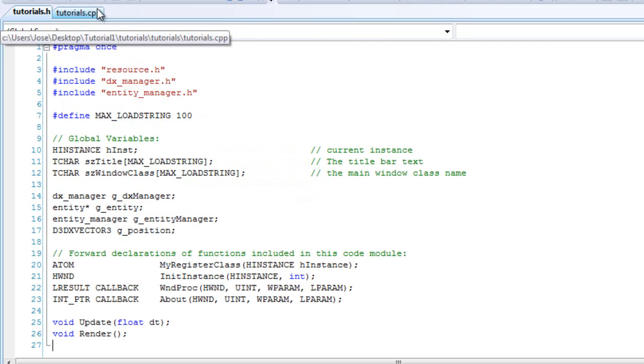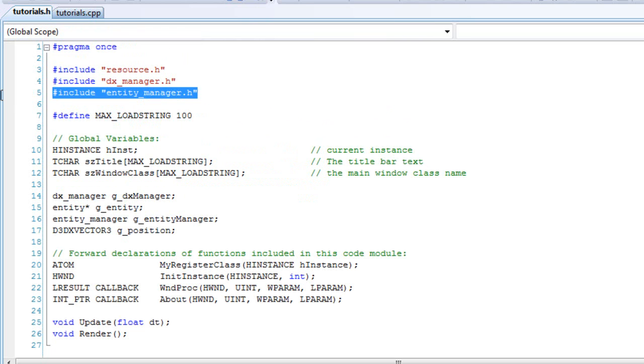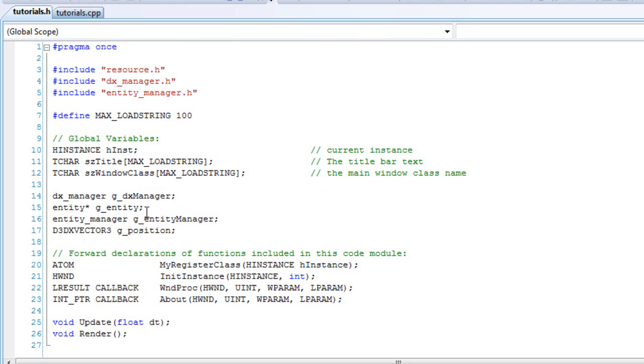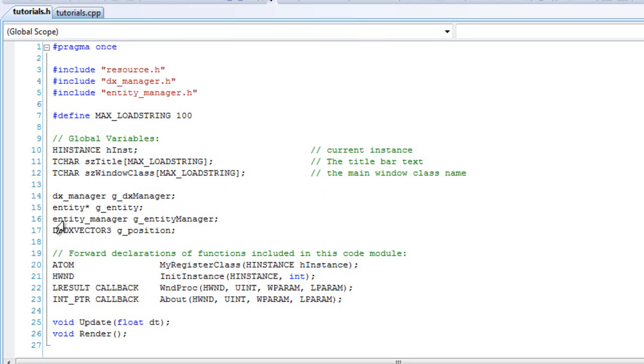In your tutorials.h, we can include the file entity manager.h. And then, under the DX manager, you'll want to create an entity object of a pointer. And then you'll create an object of entity manager.